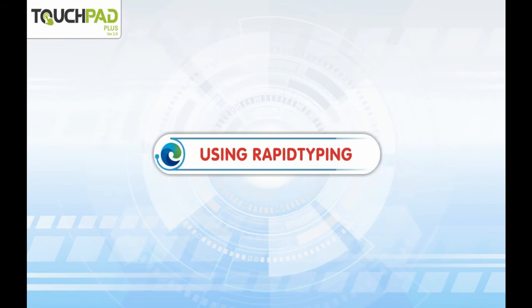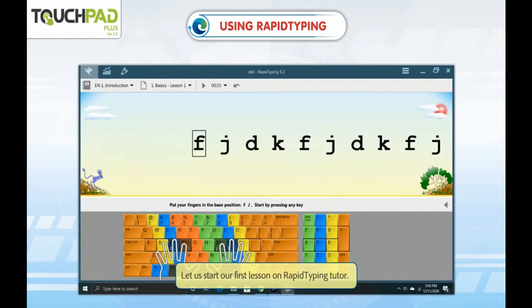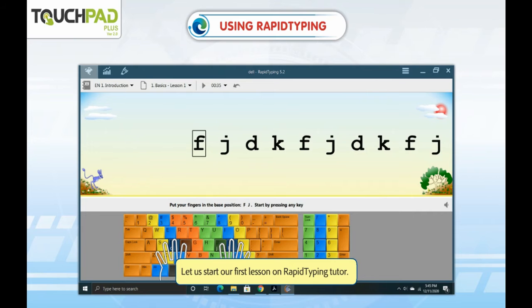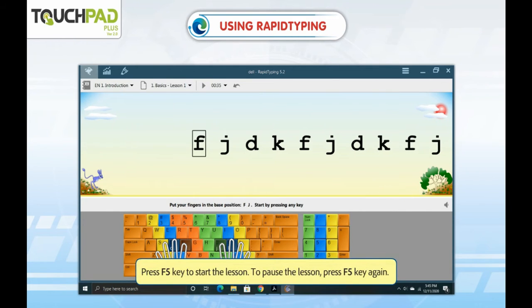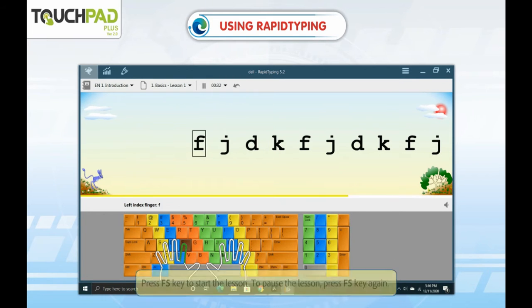Using Rapid Typing. Let us start our first lesson on Rapid Typing Tutor. Press the F5 key to start the lesson. To pause the lesson, press the F5 key again.